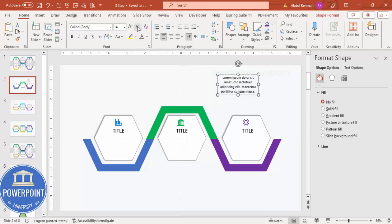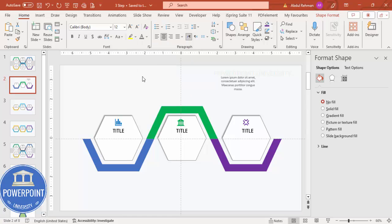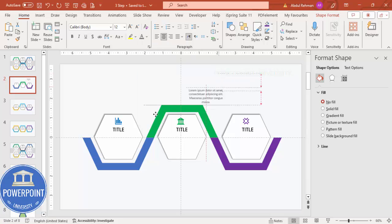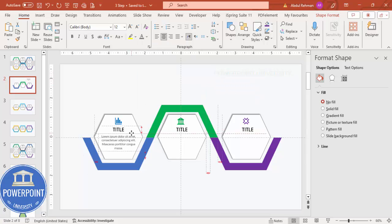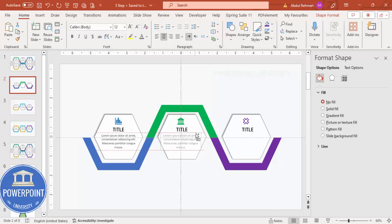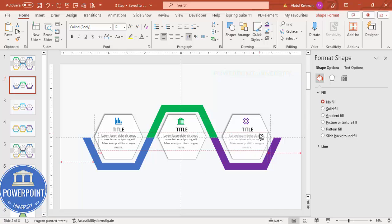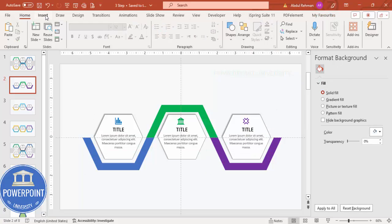Select the detail text, center align it, reduce the font size to 12, and give it a gray color. Place it inside the hexagon. Hold Ctrl+Shift to copy it to the second and third options, making sure it is properly aligned.